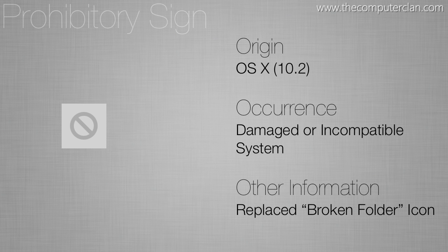This means the system cannot start up because of a system file being damaged or there's very incompatible software. For example if you have 10.8 installed on an external hard drive and you try to force boot it on a computer that it is not compatible with you will most likely see this symbol.